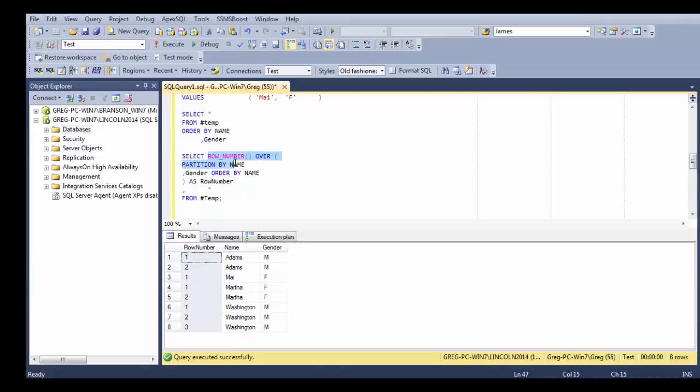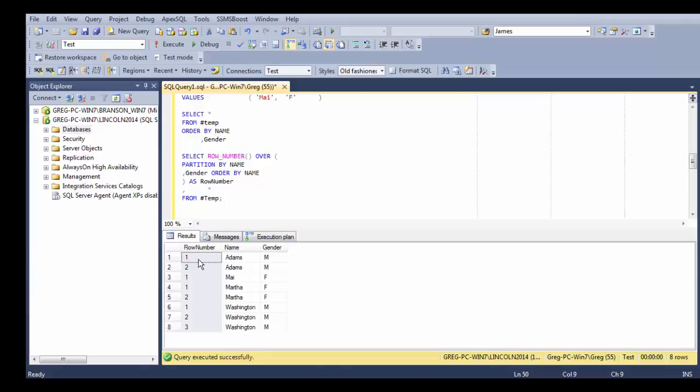As you notice, we're adding this row number. And this row number has been added from this particular function called the Windows function. It's called row number. And you put it over a partition by name, gender, and order by name. So what I'm doing here is I'm going to group it, the partition is like a group by. And I'm going to group it by the name and gender. I group them here, name and gender.